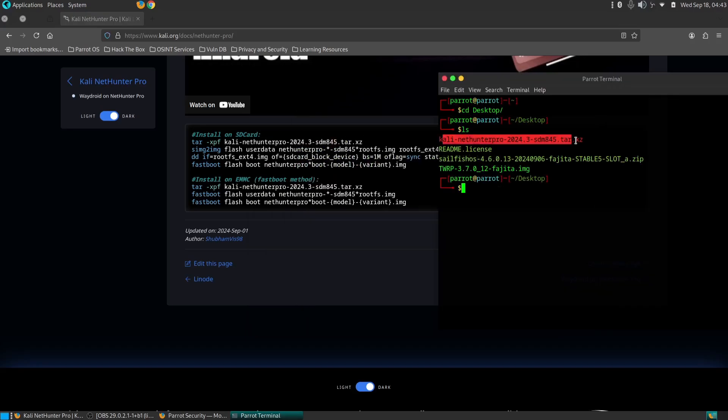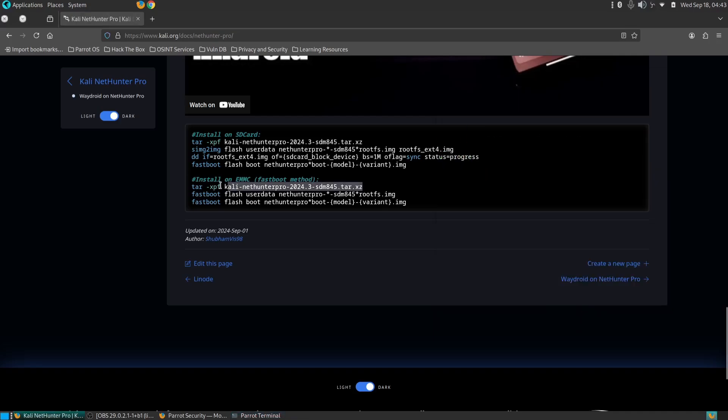Boot your phone into Fastboot mode. To do that, turn off your phone and hold down the volume down plus power buttons until you see the Fastboot mode screen.